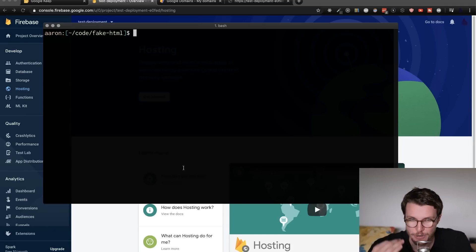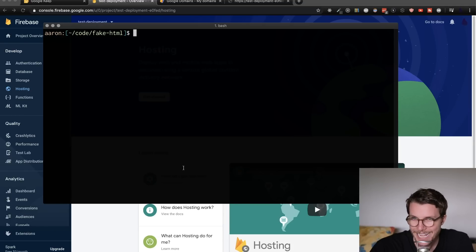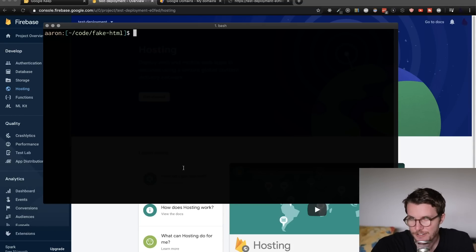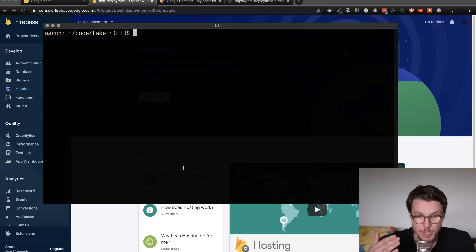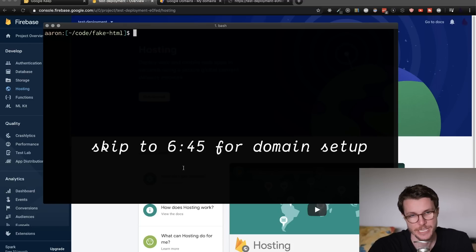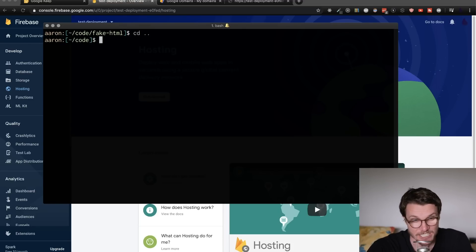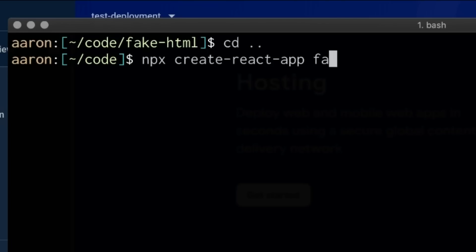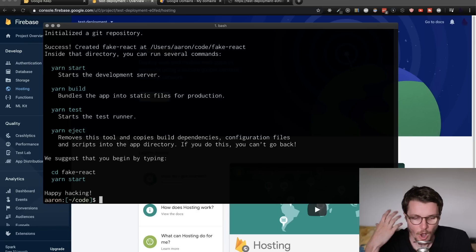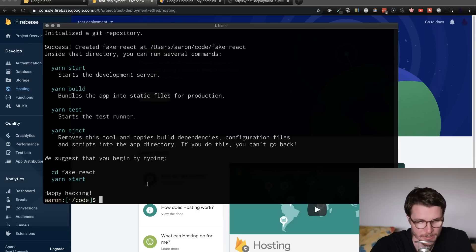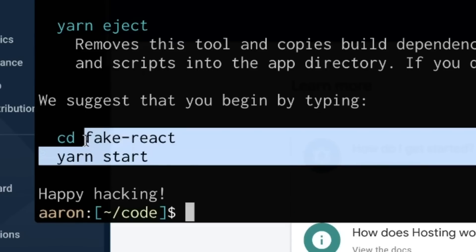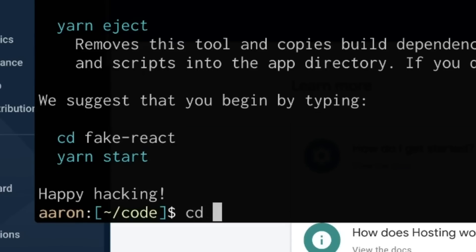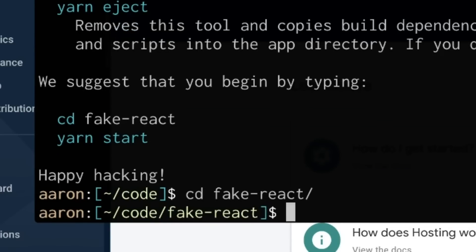So next, I'm going to show the framework method. I'm going to use a React app, but you can do this for any different framework. If you don't want to see this part, you can just skip ahead to the domain part. Okay, essentially, what I'll do is just create a new React app with the create React app tool and call it fake React. Okay, that finished loading. So now I'm just going to follow the instructions here, change into my directory, and then Yarn start.